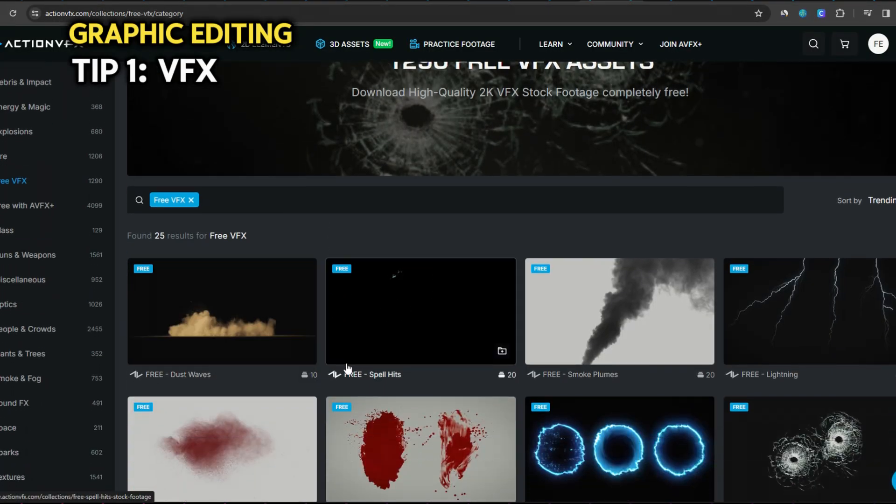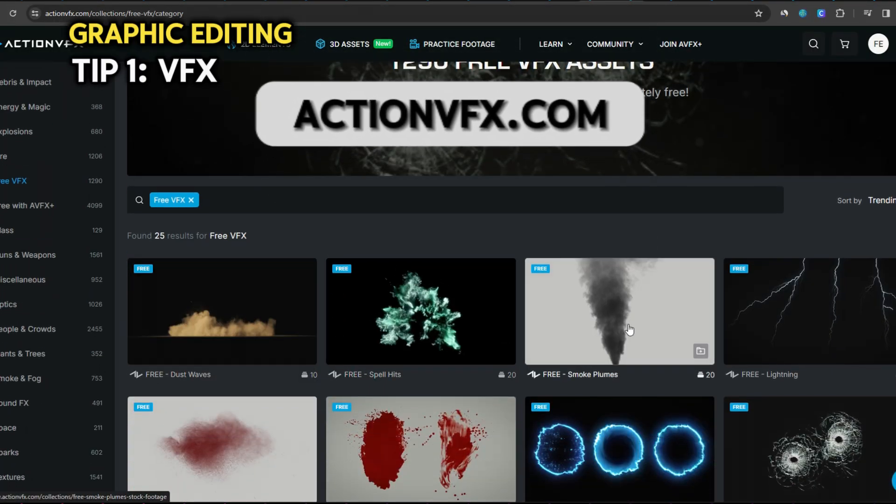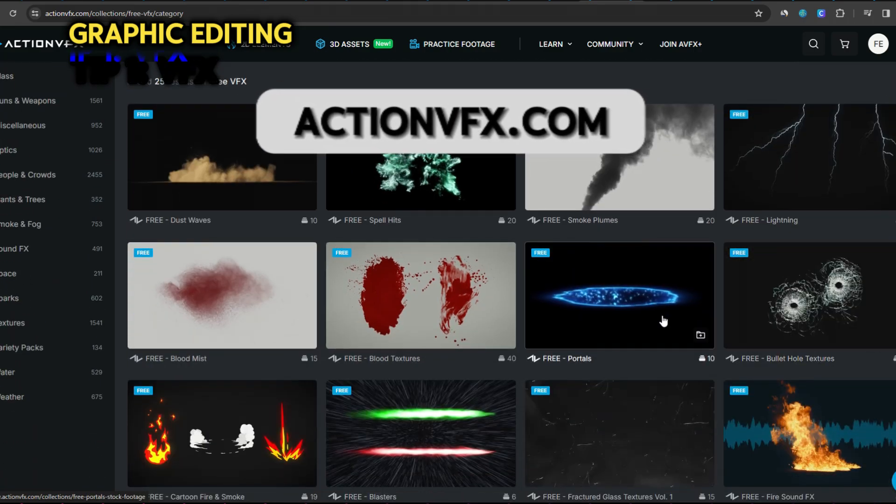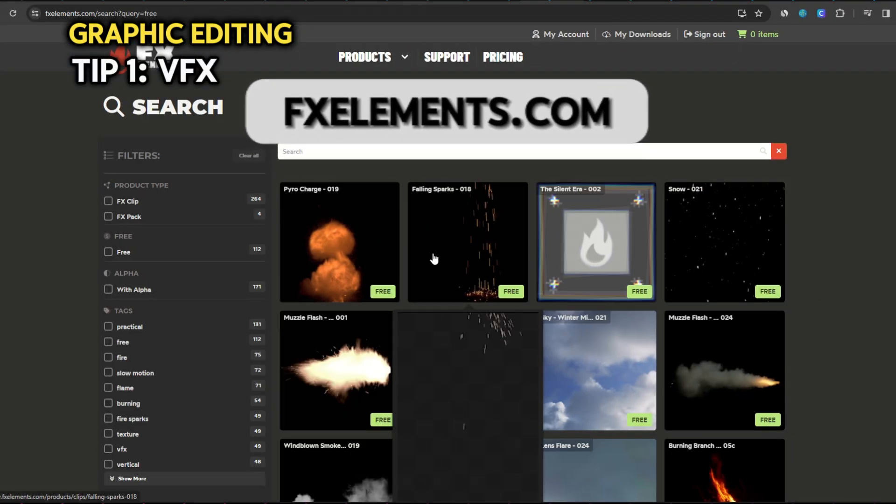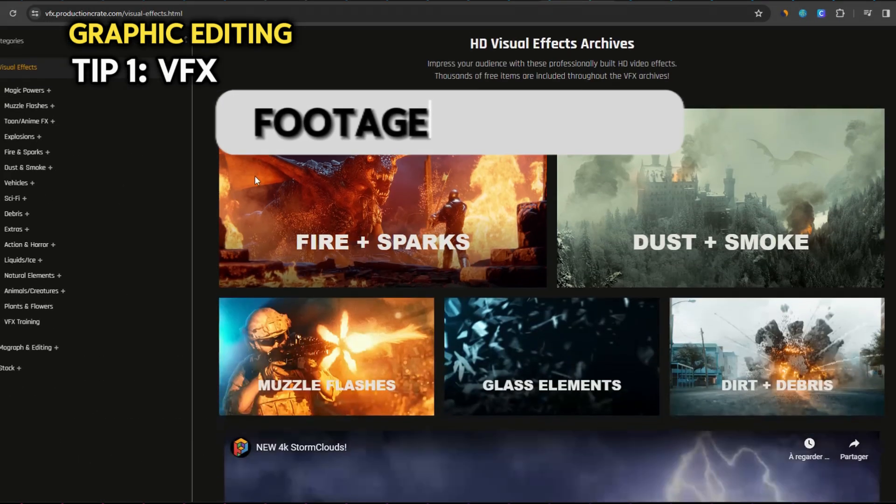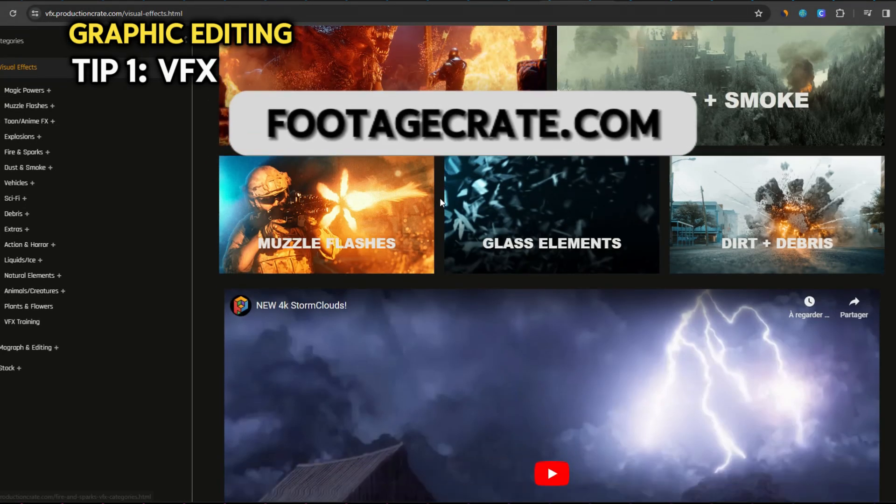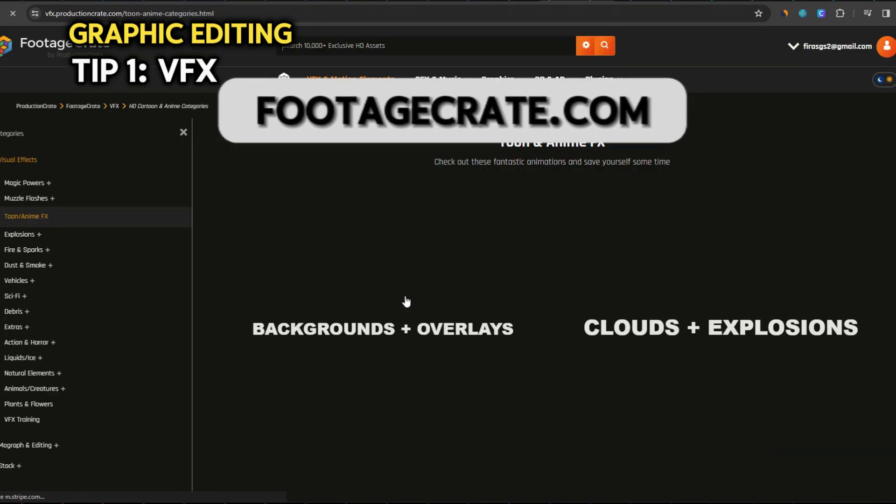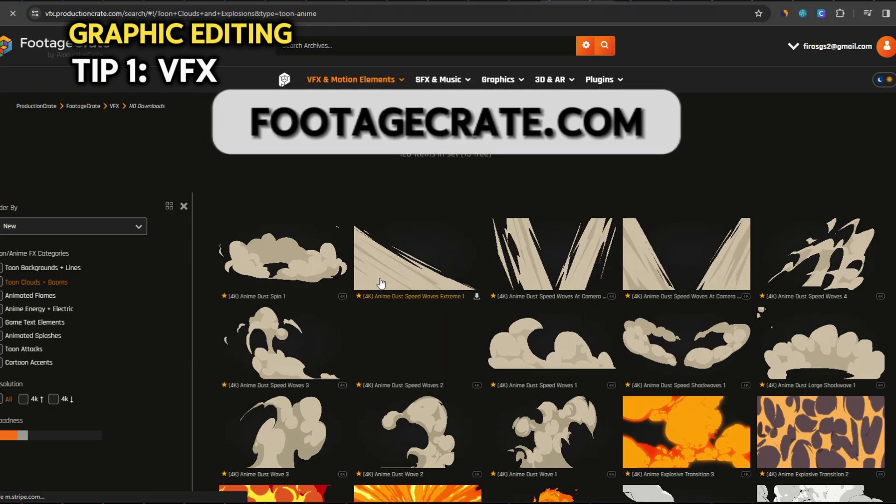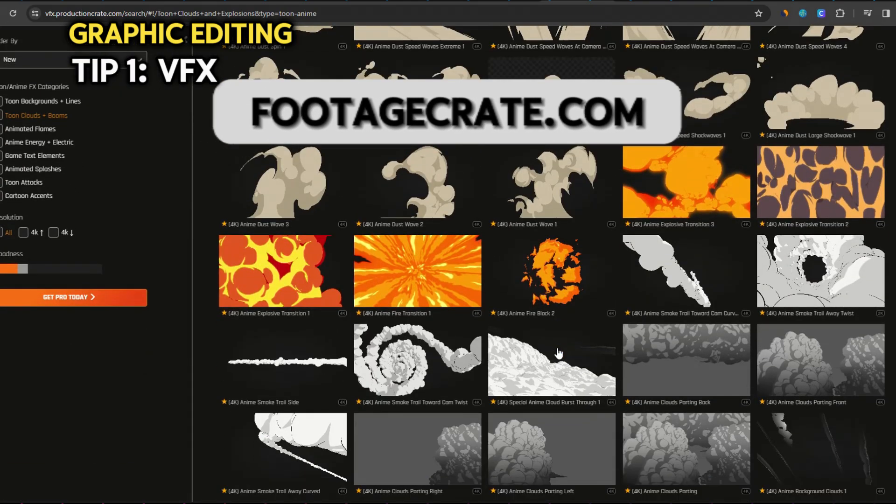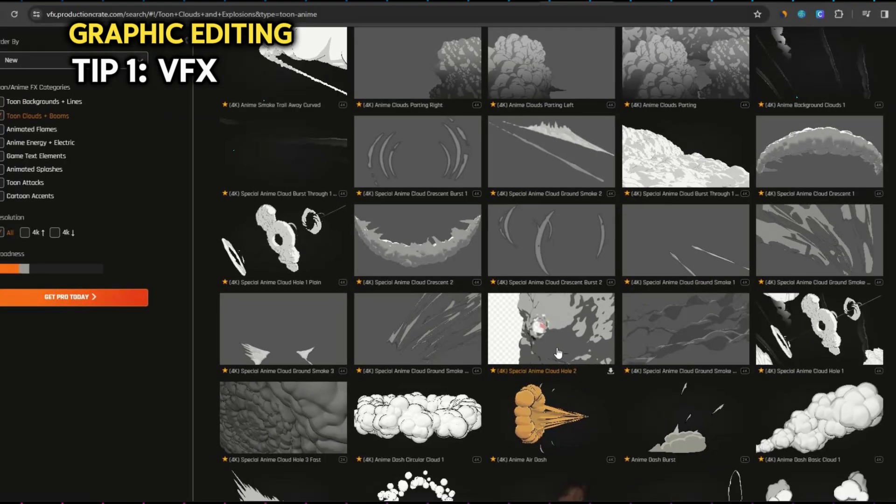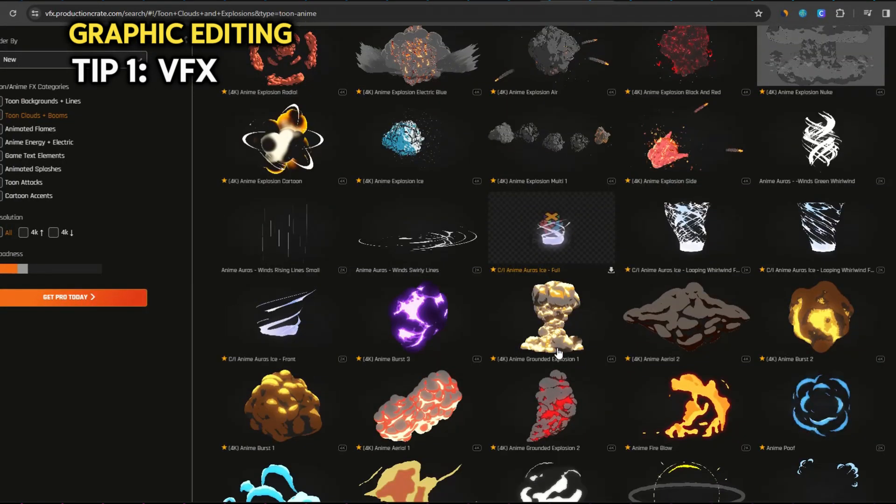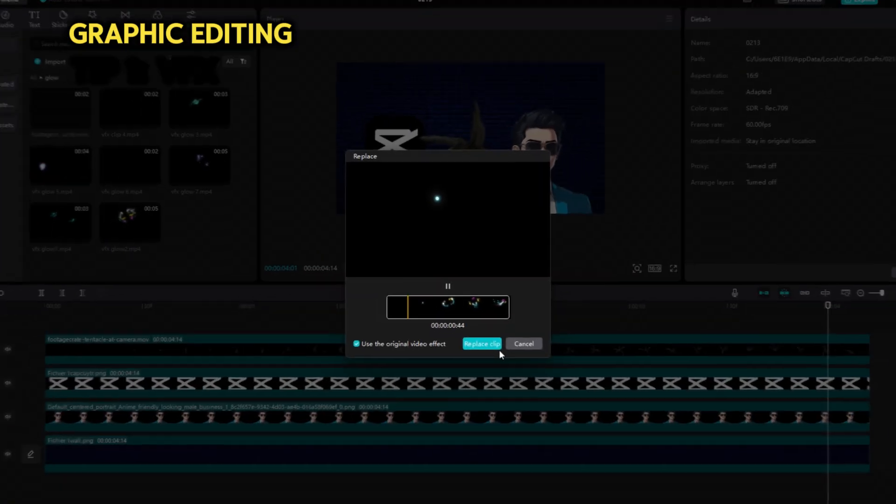There are some good free alternatives. You have actionvfx.com. It has some nice and free video effects you can put your hands on. There is also fxelements.com. They also have some nice free VFX. But my personal favorite is footagecrate.com. Good quality and varied video effects. Cartoon, fire, smoke, water, and so on. The only downside is they limit to five free downloads per day. And the free ones are more rare than the paid ones. You can tell by this little star. What you can do is download as much as you can over time and build up your VFX library.